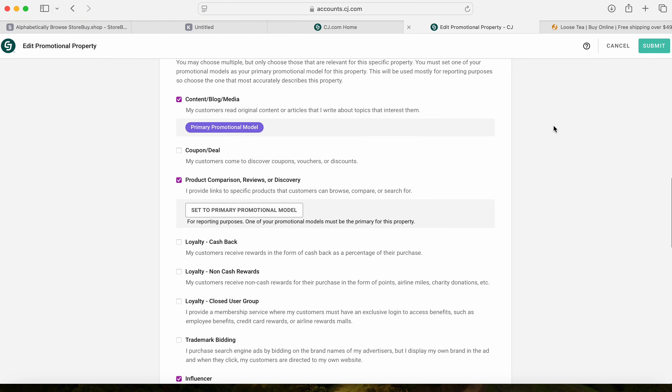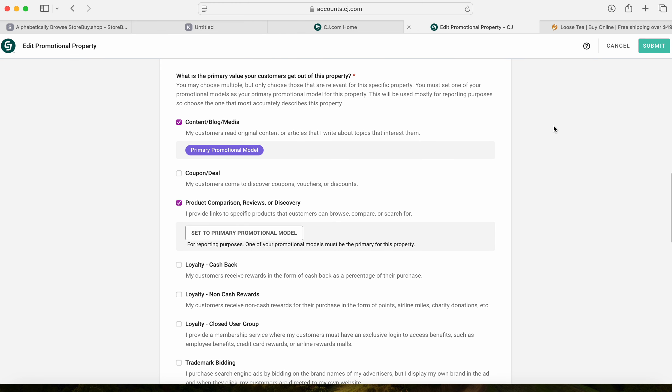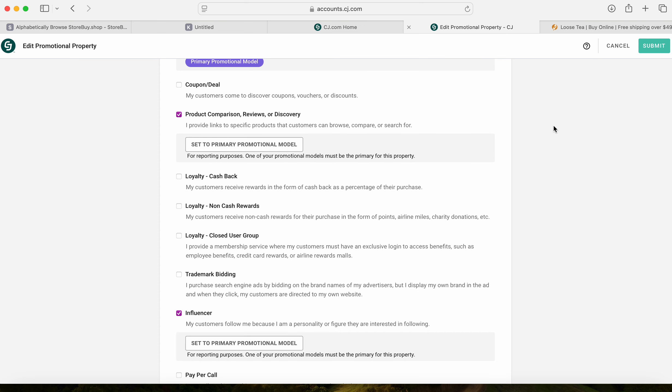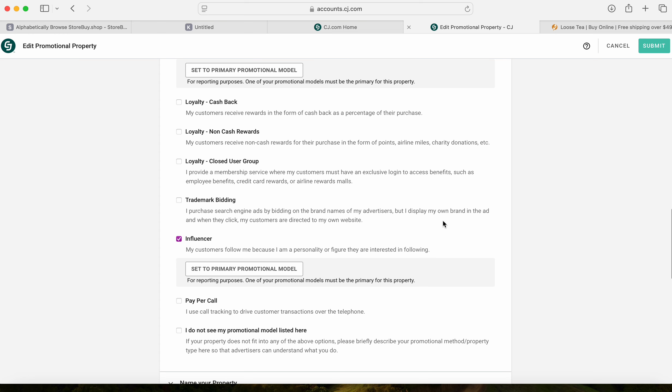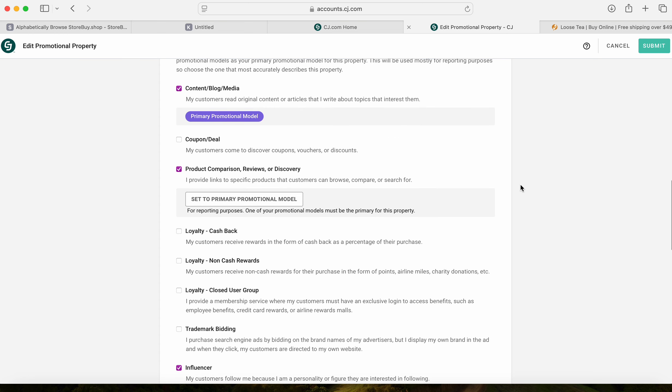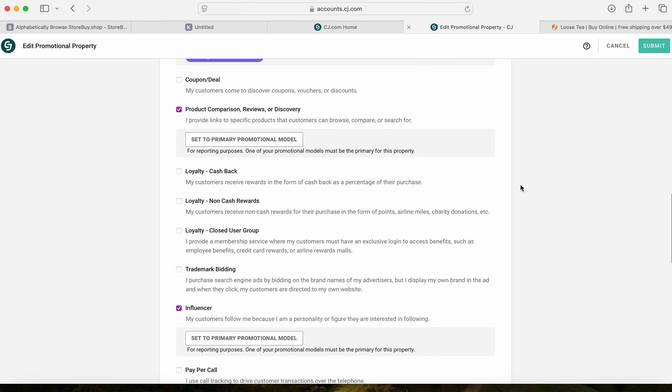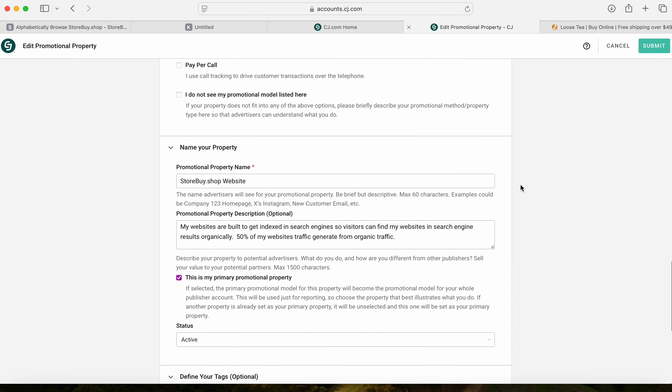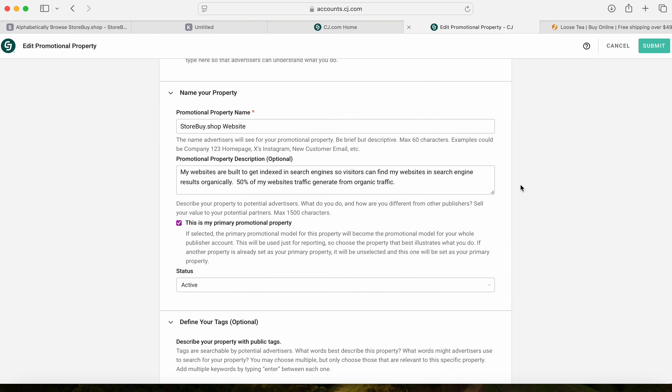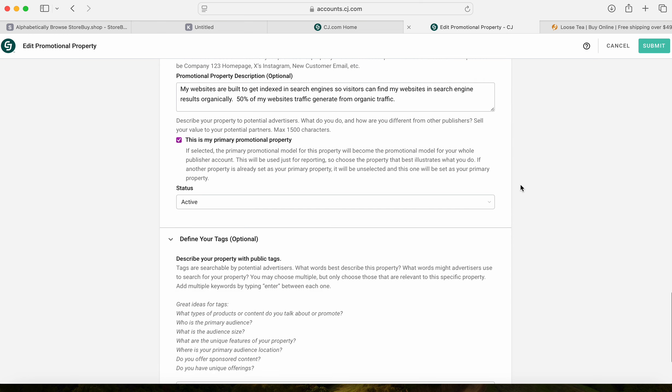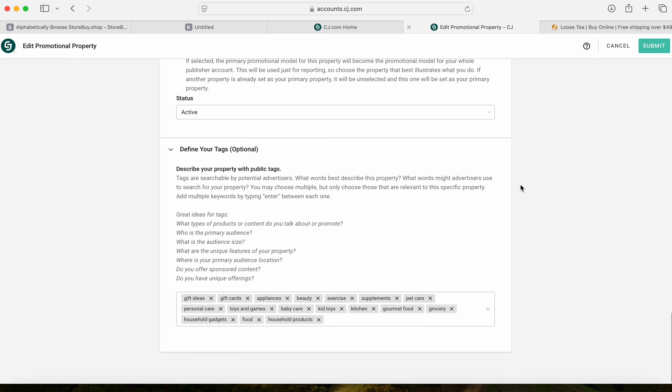Yes, I've become an influencer because I have a following and I plan on influencing much more. I have plans, everything's put into place and it should get easier and more fun. Content blog media reviews and discovery, and I named it storeby.shop website because I'm going to keep everything separate. This will be the primary promotional property and I added these tags to match that website with what I have on it now.